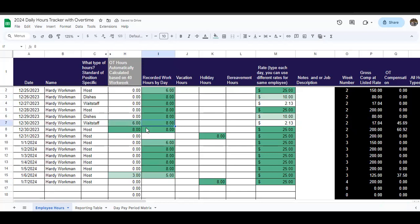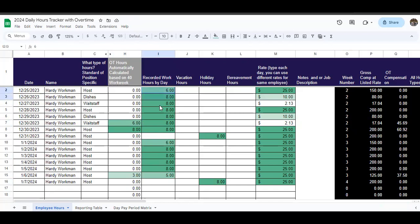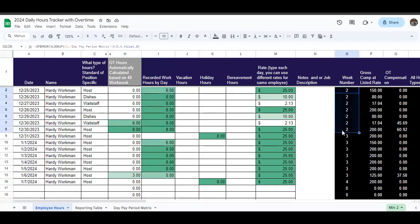If he does that, then all of a sudden, six of those eight hours are related to overtime because he has gone over 40 hours in this week number two. Weeks start on Sunday and end on Saturday for the purpose of overtime weekly calculation in this file. That's the standard work week set up by the FLSA of Sunday to Saturday.